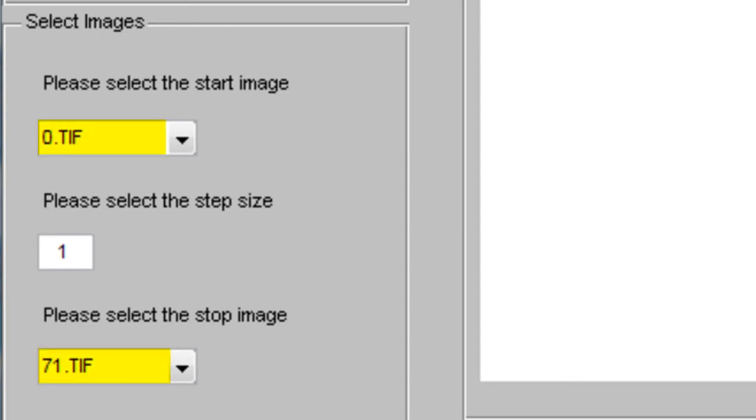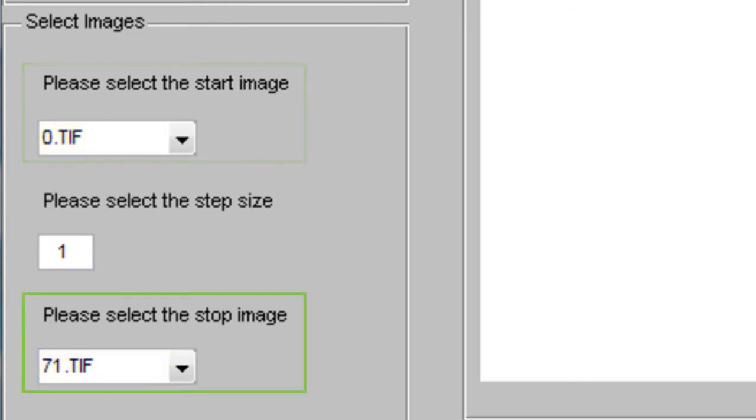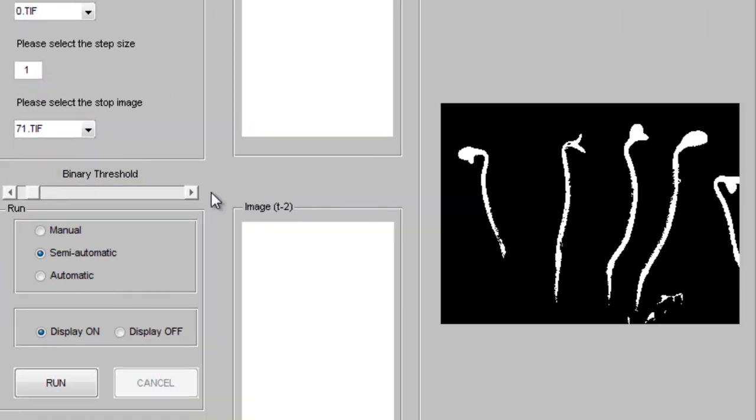It is important that you use TIFF files named in a numerical time series. Select your start image, stop image, and step size.